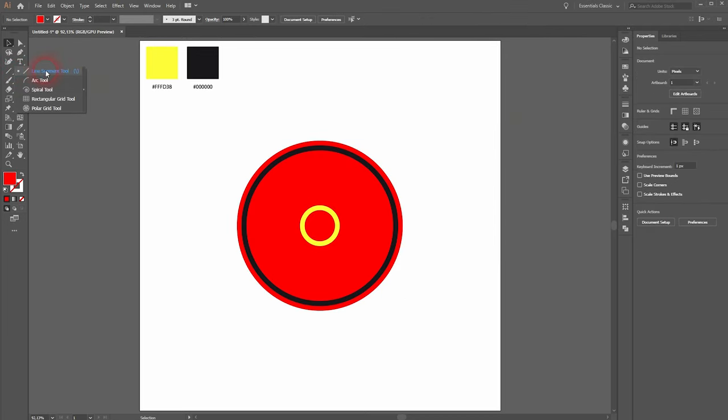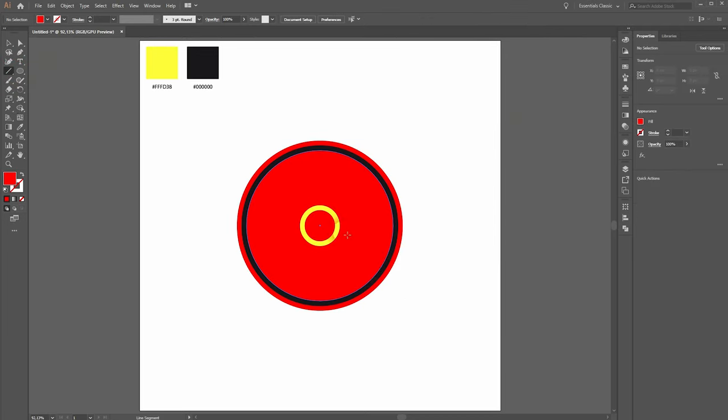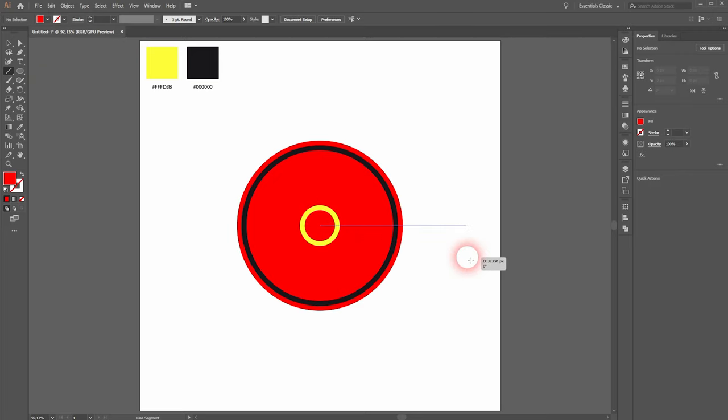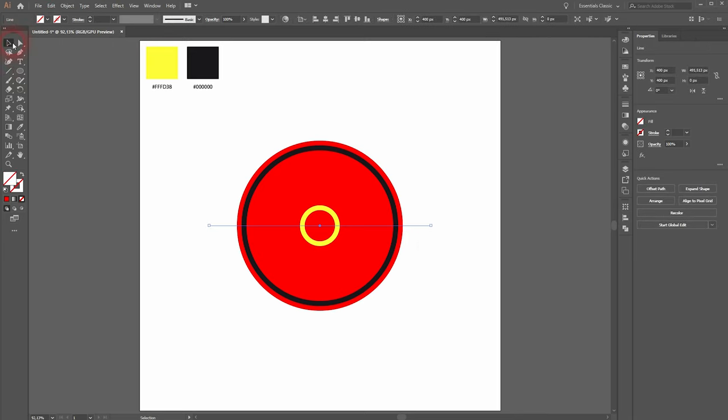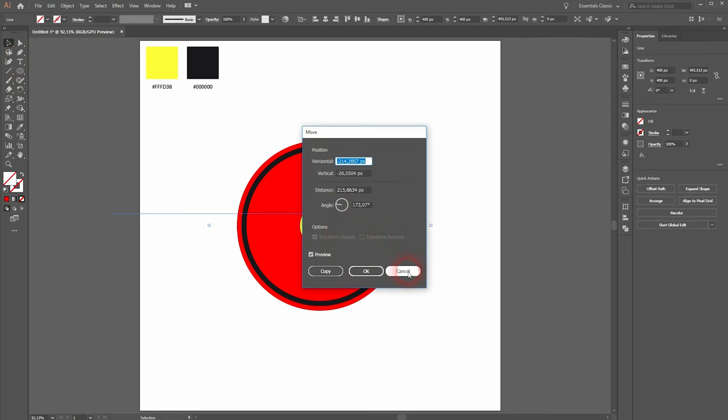Now we need the line segment to go to the center position. Drag and then hold SHIFT and it will snap to 0 degrees, and then hold ALT. So then it goes to the left and the right from the center position.